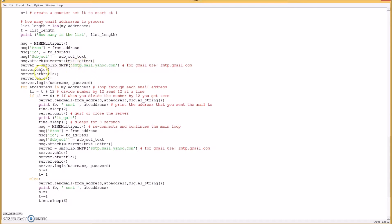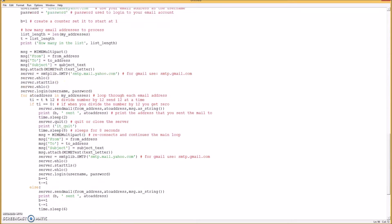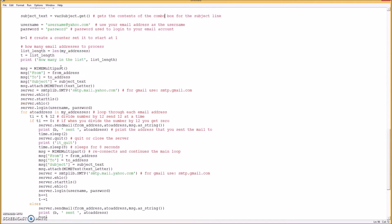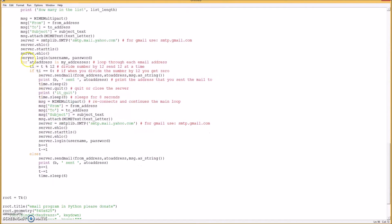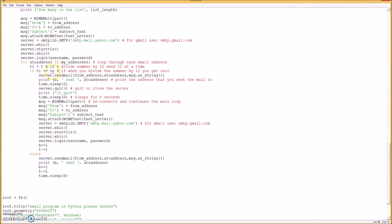And then it does all this stuff and whatnot. Okay, so when you log in, it uses that username variable that we created up here and then the password. Okay, and then it loops through each address, and it does 12 at a time. So if the number is at, say, 12 and it divides that by 12 and you get zero, then it'll shut off and then do a loop again and restart.